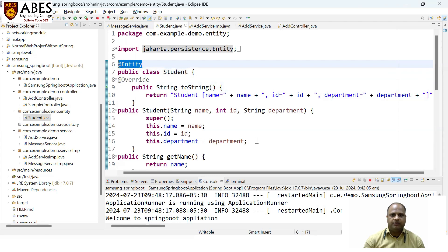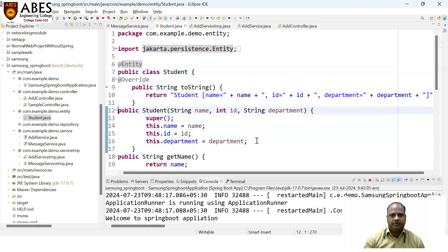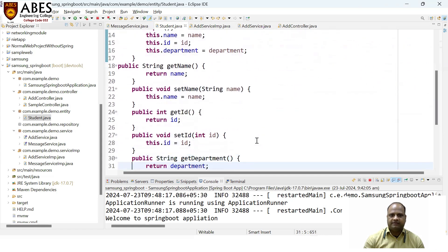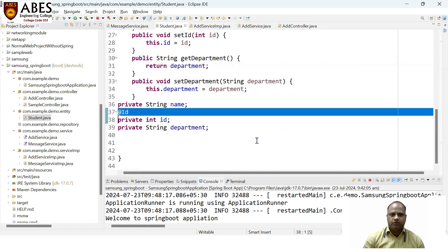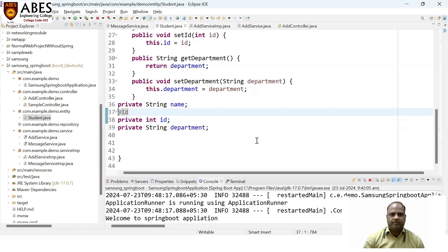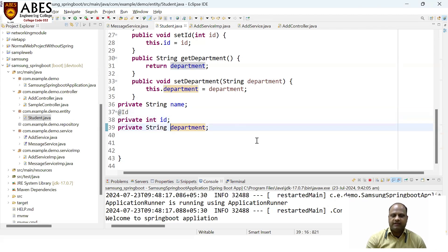Here you can see I'm using the @Entity annotation — I've already explained this in the slides. I'm making this Student class the entity class so it will directly map with the database. I'm using the toString method, constructor to initialize the data, and getter methods. Remember, whenever you are using the entity, you need to provide a primary key. In Spring Boot, you need to use the @Id annotation. So the student ID would be the primary key when I connect this application with the database.